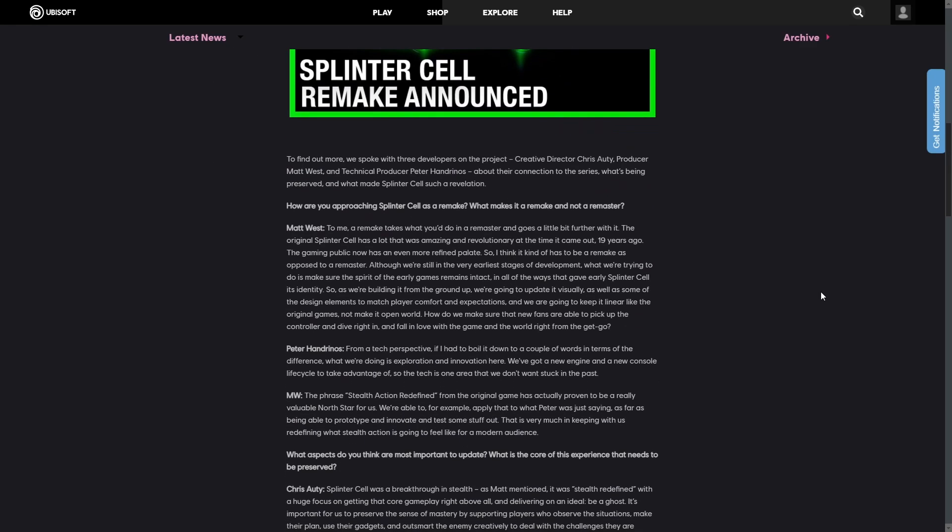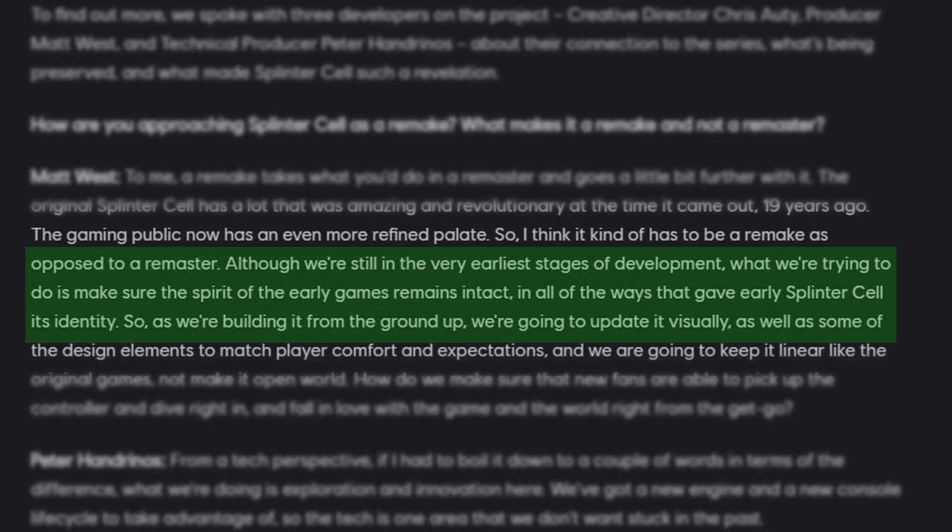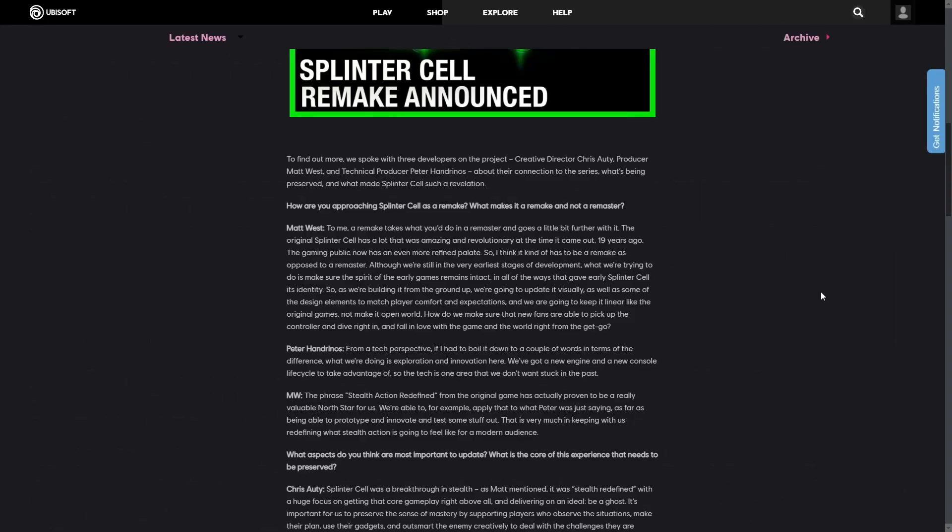Alright, so first off, we're starting with Matt West. He was asked, what makes a game a remake? And in the article, he states, although we're still in the earliest stages of development, what we're trying to do is make sure the spirit of the game remains intact and all the ways that gave early Splinter Cell its identity. So that's good to hear.